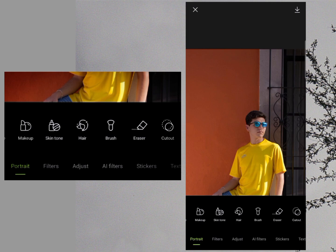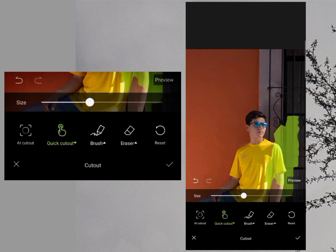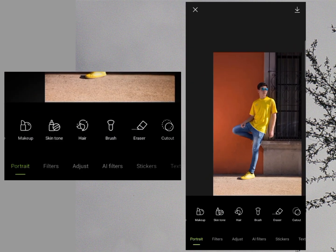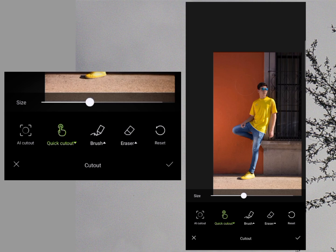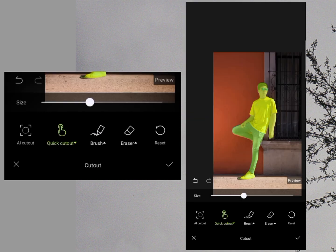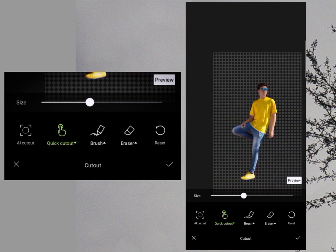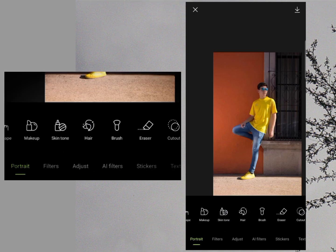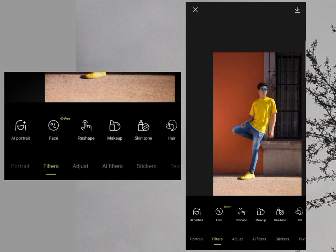We have the Cut Out option at the end of Portrait. Using this tool, you can cut out the background and make a PNG photo. I will select Cut Out and click AI Cut Out — now you can see the subject is automatically selected and the background is removed. So if you want to erase your background and create a PNG photo, you can use this tool. All these tools are available in Portrait.